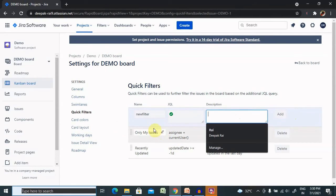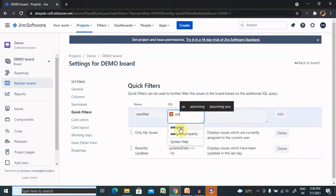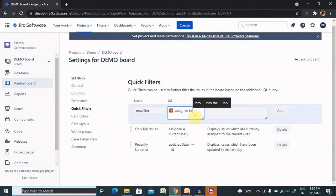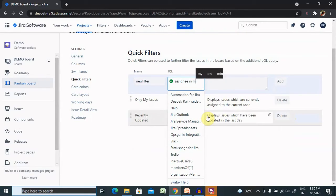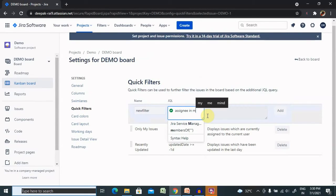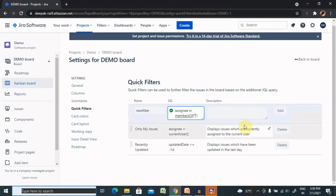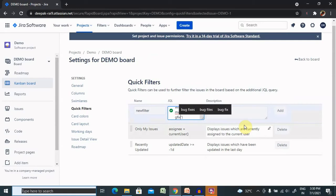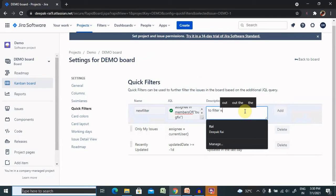So let's add here one filter: assignee in members of... and then here we can select bug or type of bug or bug fix to filter with assignee.